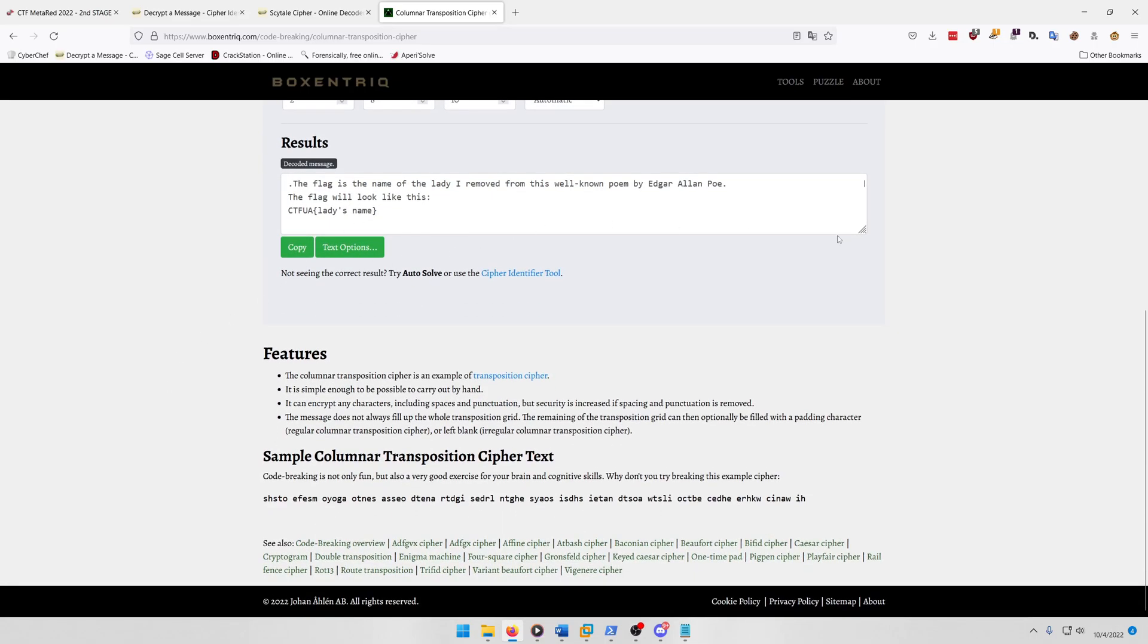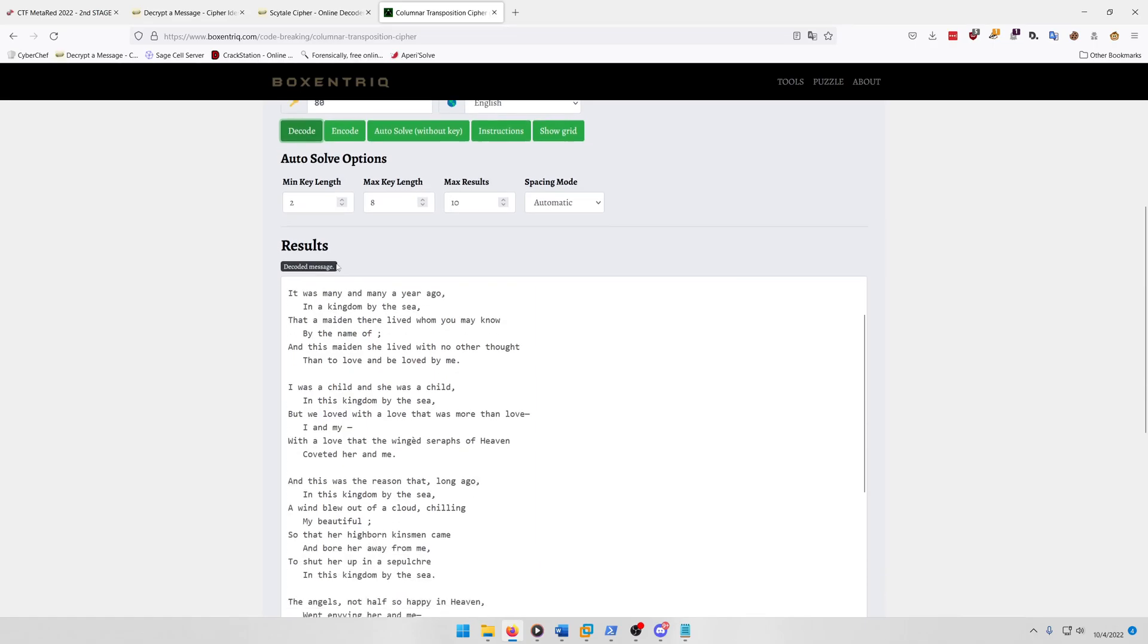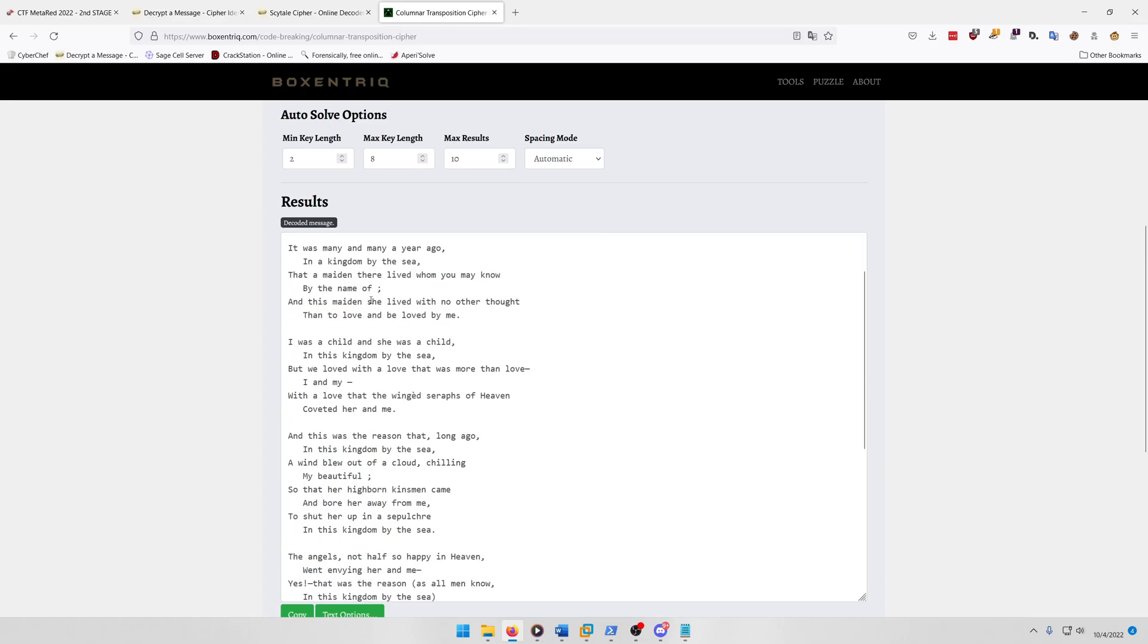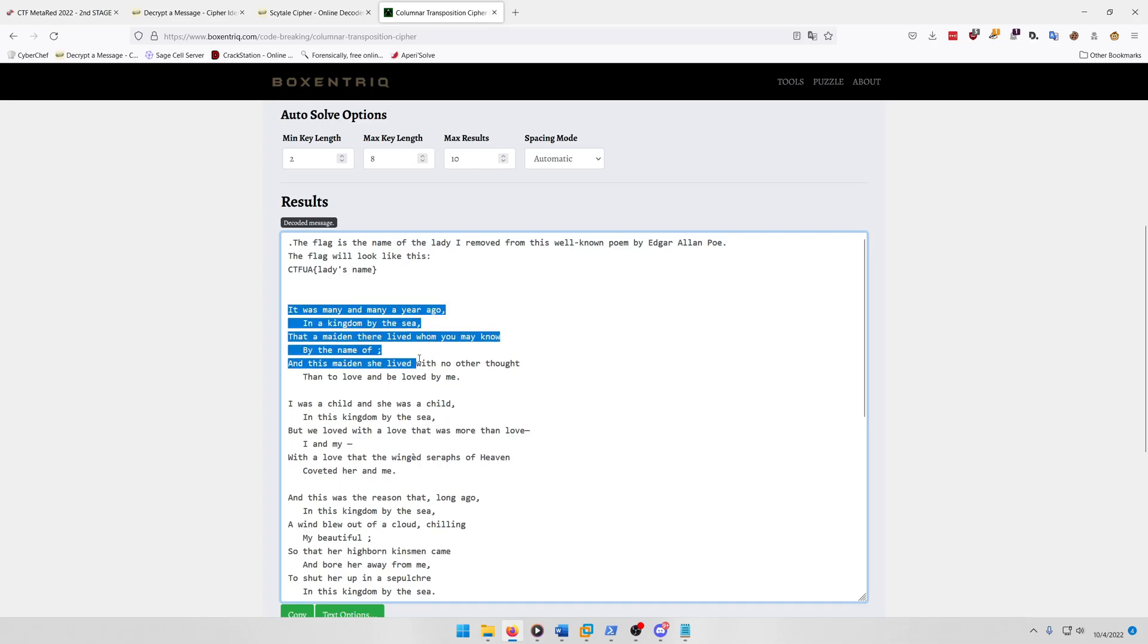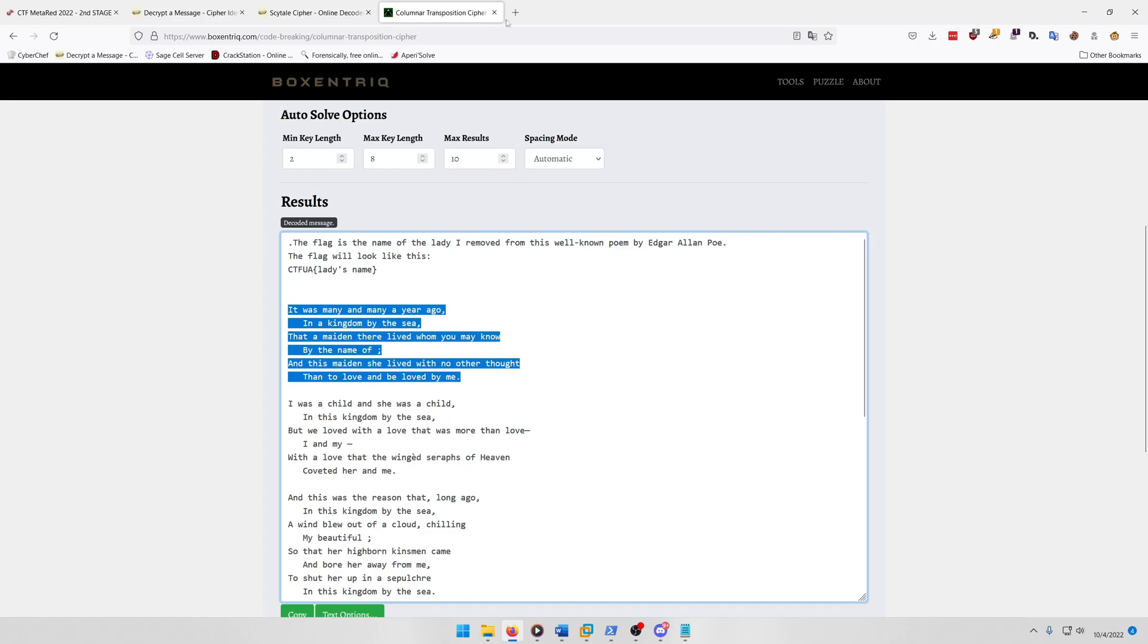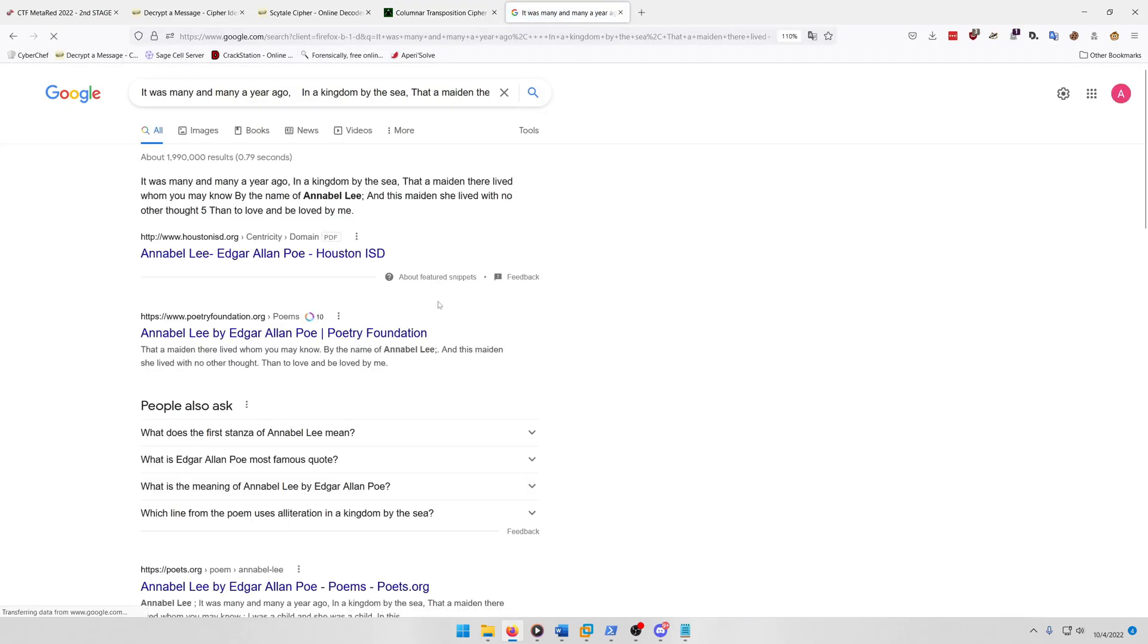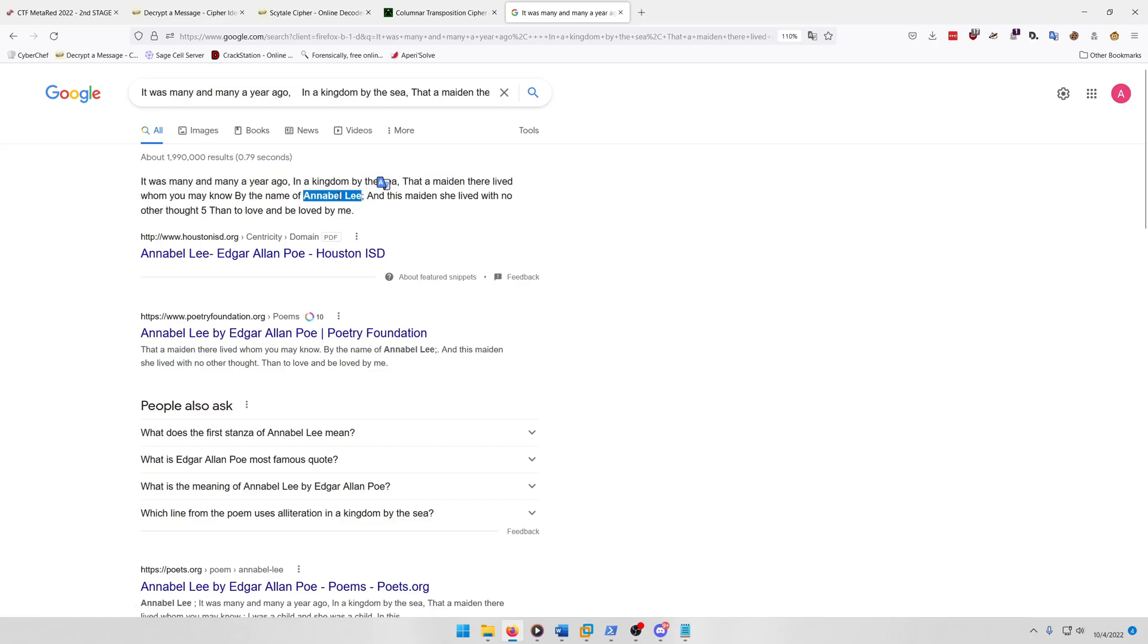And then we have the full text here. Now the top line says the flag is the name of the lady I removed from this well-known poem by Edgar Allan Poe. The flag will look like this: CTFUA lady's name. And then if you read the first stanza it says it was many and many a year ago in a kingdom by the sea that a maiden there lived whom you may know by the name of blank. So whatever name goes here is the name that we need for the flag. So we can just copy this stanza and paste it into Google, and we can see that in the top result here it says Annabel Lee in bold.